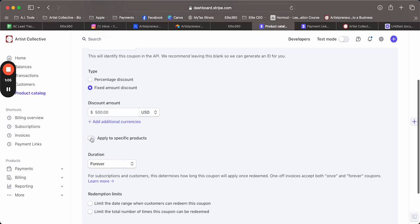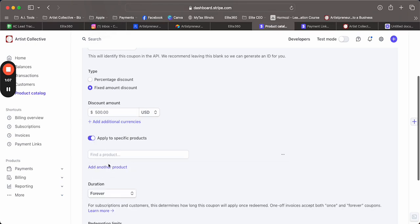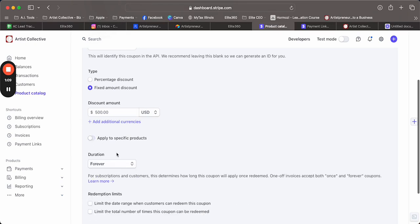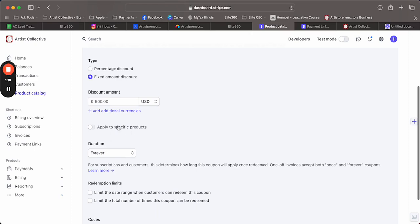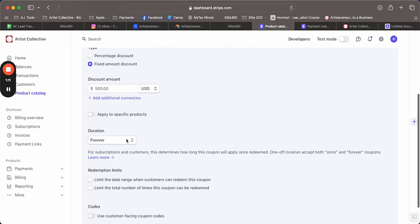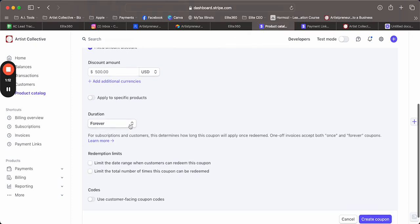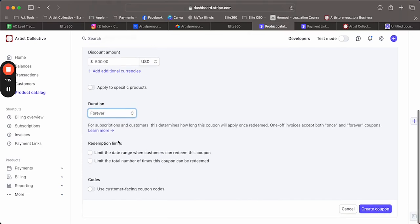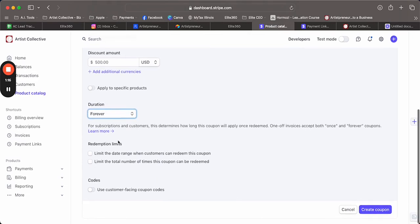You can apply it to specific products - you can find it in the drop down here. I'm just going to do it for anyone. Duration: forever, once, multiple months - you can limit it pretty much whatever you want. Limit the date range if you really wanted to keep control of it.